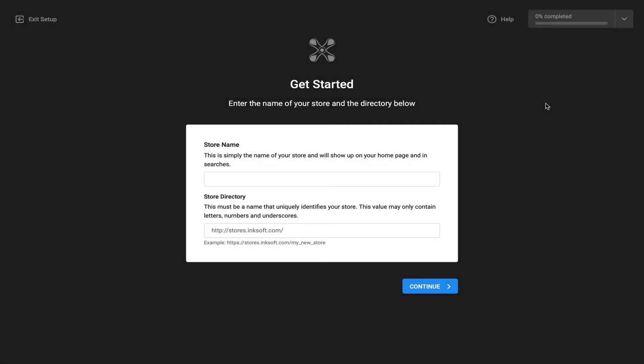Hey there, my name is JP Hunt and in this video we're going to showcase a brand new update that's just been deployed to Inksoft.